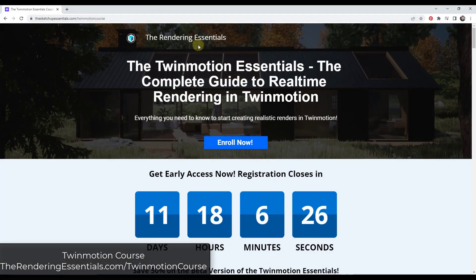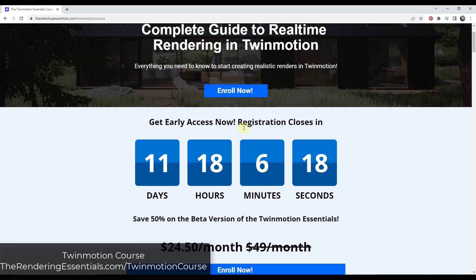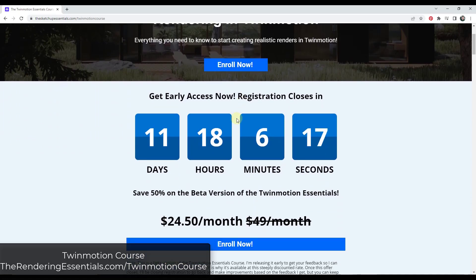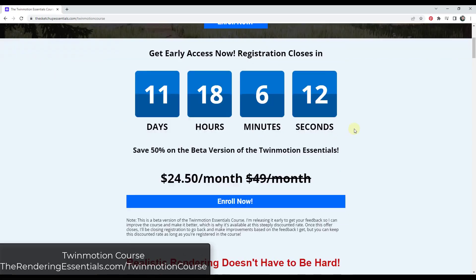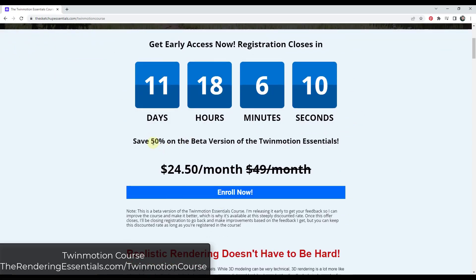First off, my Twinmotion course is currently in early access. I've put together a Twinmotion course teaching you to render in Twinmotion. It's currently in early access, meaning I'm looking for feedback from new users. If you do want to check it out, it's currently on discount for about 11 days. I will link to that in the notes down below, or you can check out TheRenderingEssentials.com/Twinmotioncourse for more information.